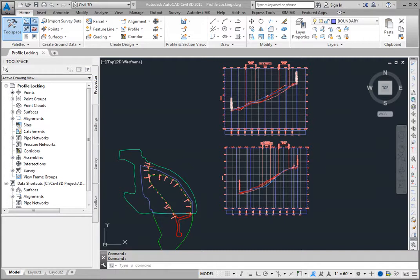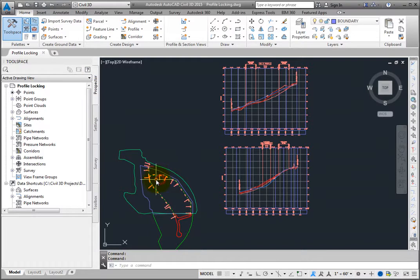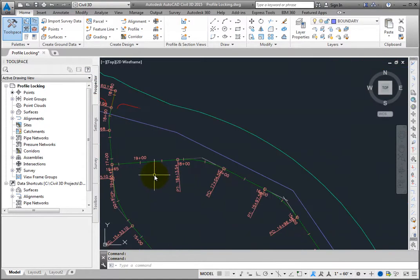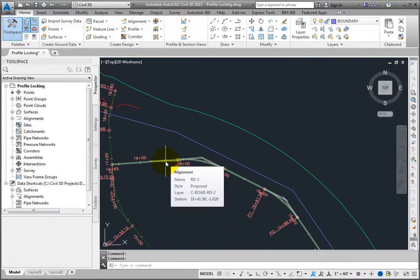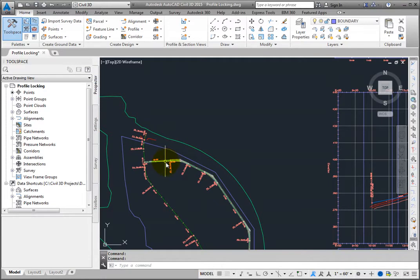In this drawing are two alignments and each alignment has a proposed or layout profile created for it. You will focus on the alignment RD2 and its proposed profile.